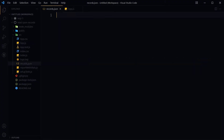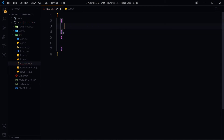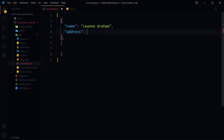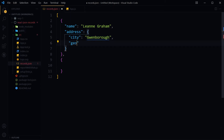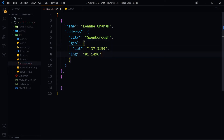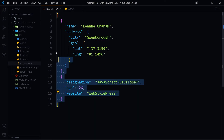In the JSON file, use an array with objects inside it. Give the objects properties containing key-value pairs — for example, random data like name, address, city inside address, geo with latitude and longitude. For the second object, add destination, age, and website. Save the file — we now have an array with two objects inside it.